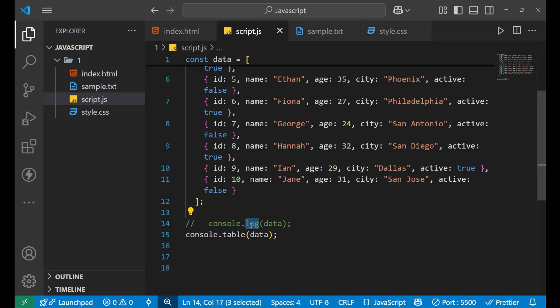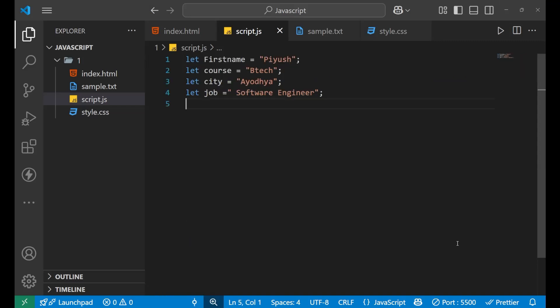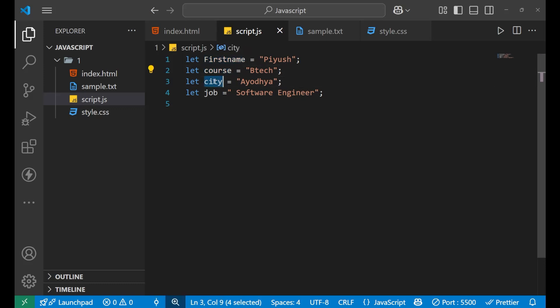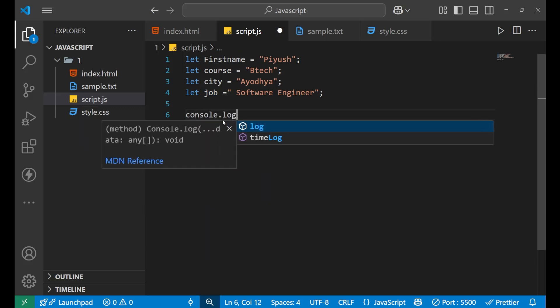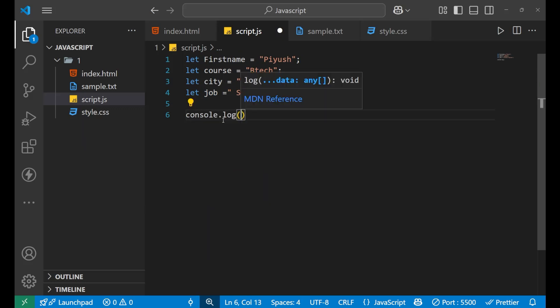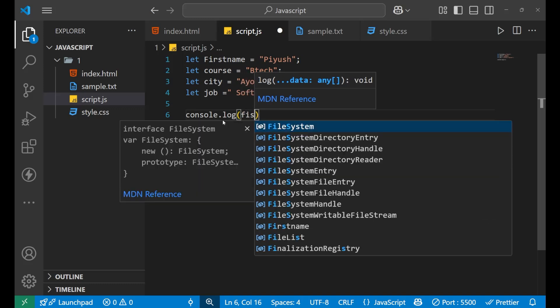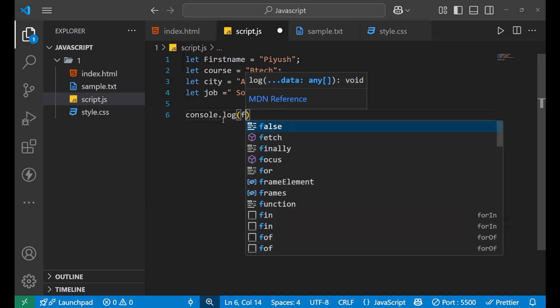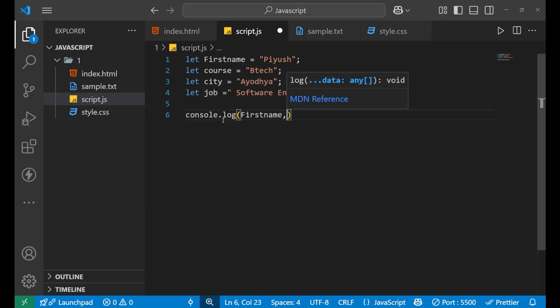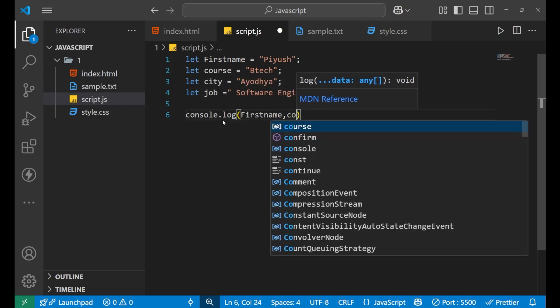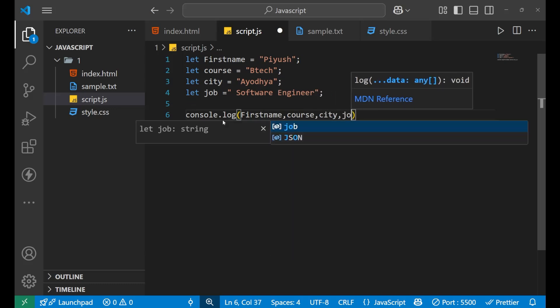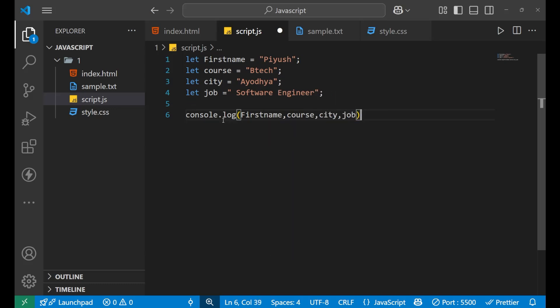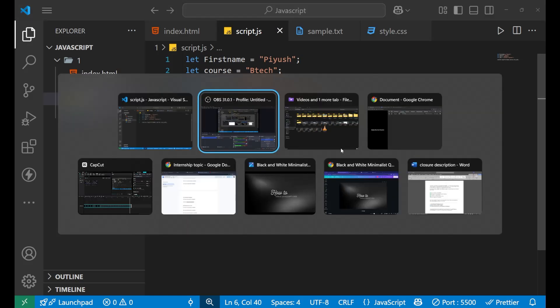Now let's understand the second method of debugging your JavaScript code. For understanding this, I have created four different variables: first name, course, city, and job. Now if I want to print it, I will simply write console.log, then a bracket, and I write all the variables - first name, then course, then city, and then the job.